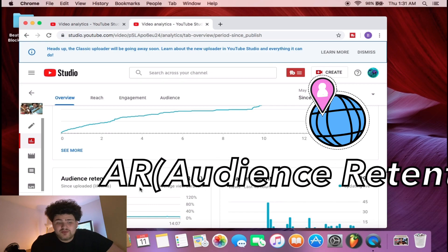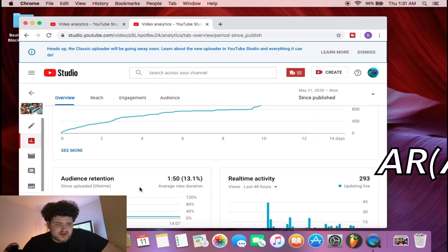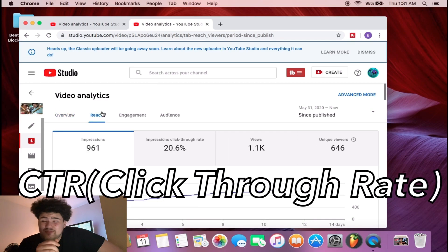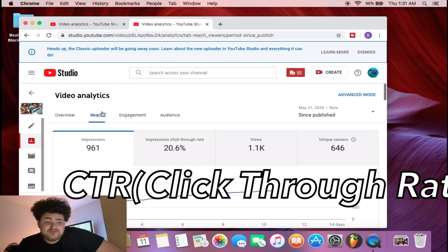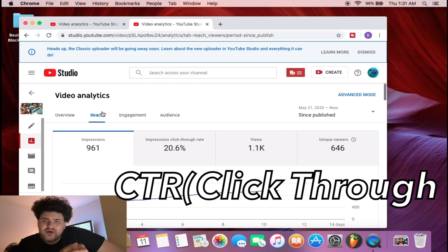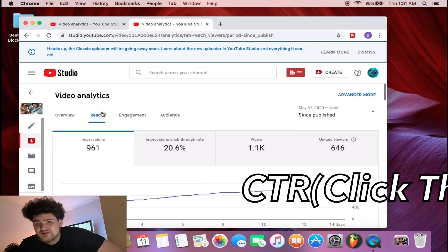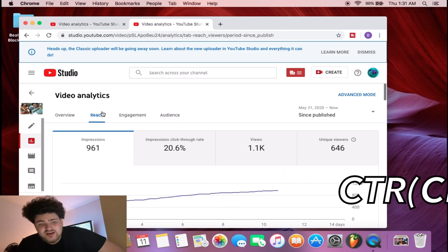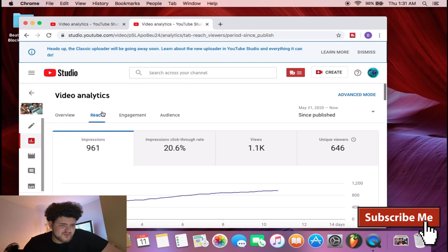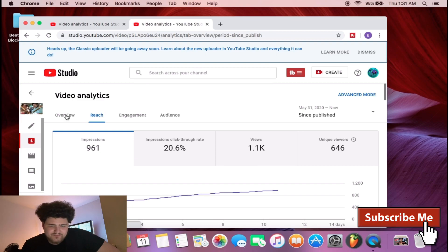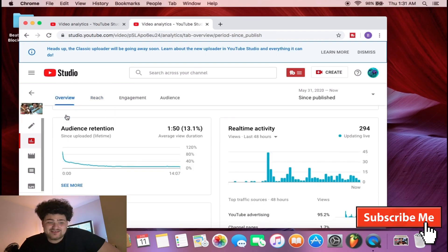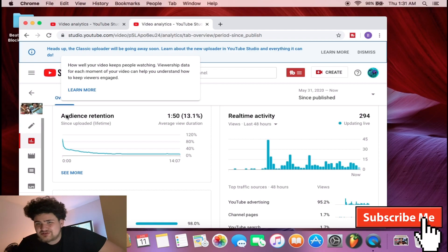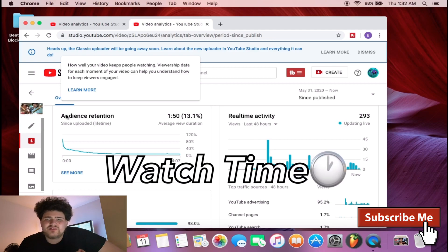Right here it says the audience retention on this video is one minute and 50 seconds. For the reach part of it, the impression click-through rate was 20.6%. Even though my impressions were way higher than even just the number on my channel, the audience retention matters too. This video was over 15 minutes long and people only watched it for a minute and 50 seconds.